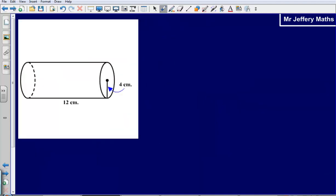Let's take a look at a second example. What I suggest is, if you're feeling confident, have a go at this one yourself first, and then press play again and watch for the solution.